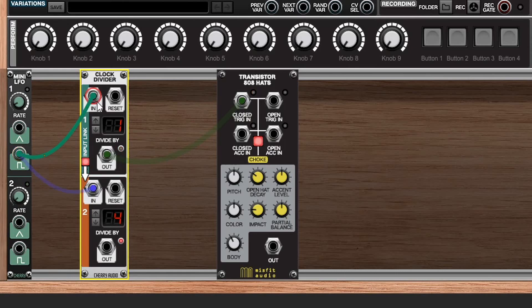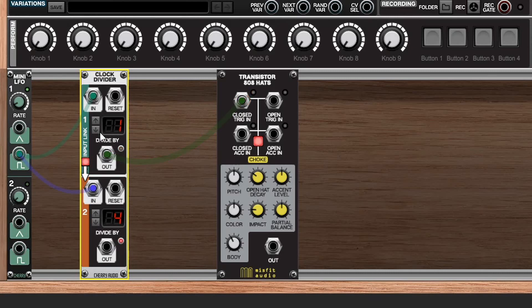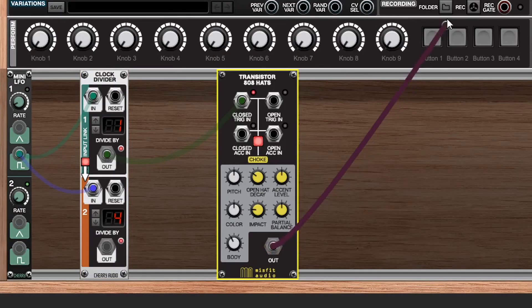That's feeding into a clock divider. That's going out into the close trigger input here. As you can see it's currently dividing by one so this means there's no divisions taking place. If we wire this out we're just going to hear the clock source triggering the hats and that's it. Let's wire the output and take a listen.